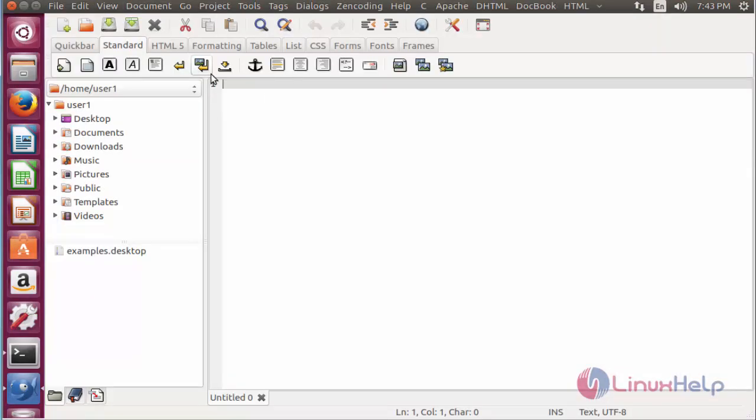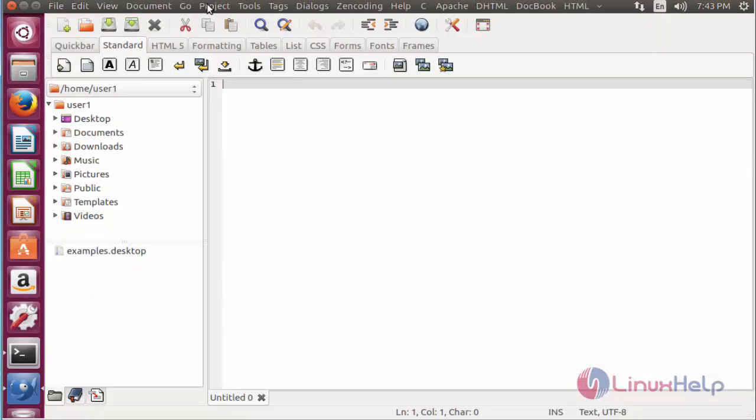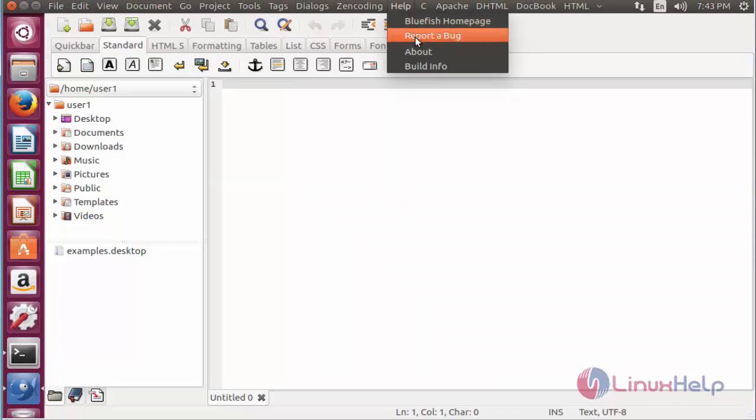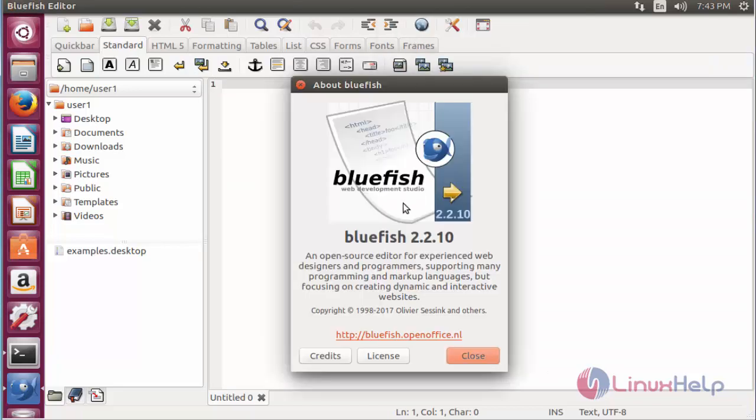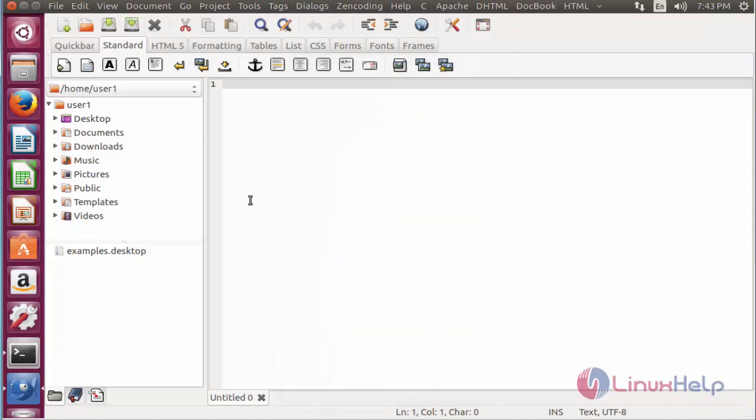Now it will be launched. Now go to help, click about. You can see here Bluefish version and license details. Currently we installed Bluefish 2.2.10. Now close it.